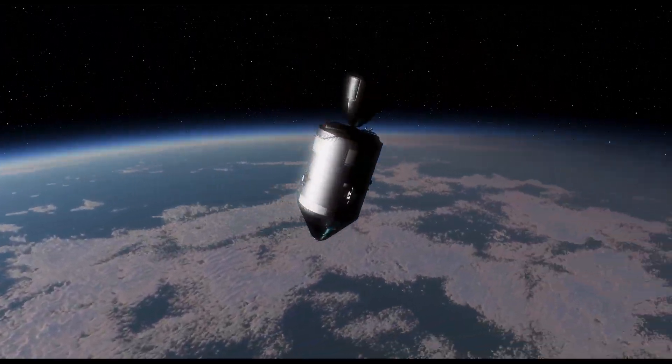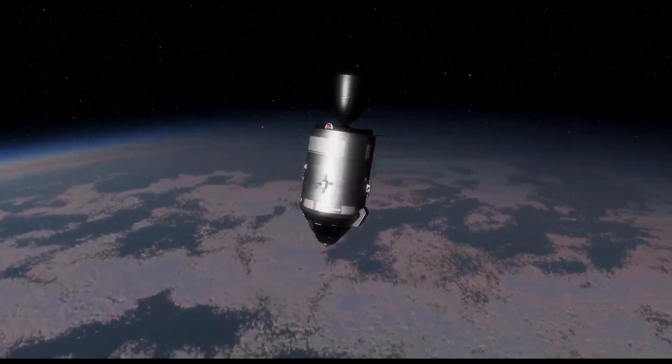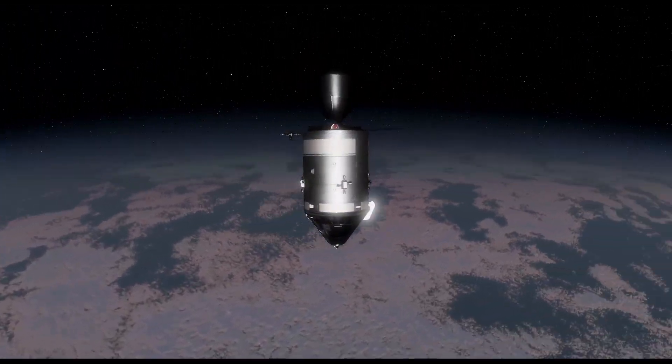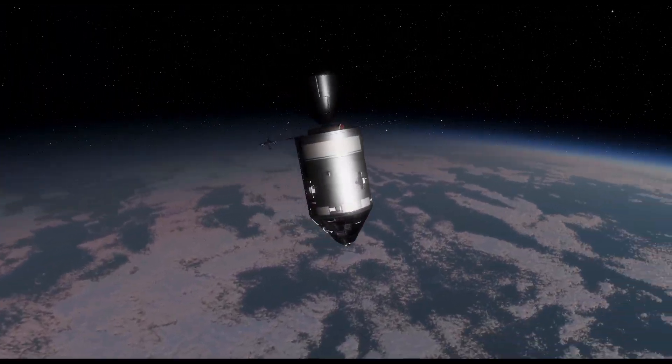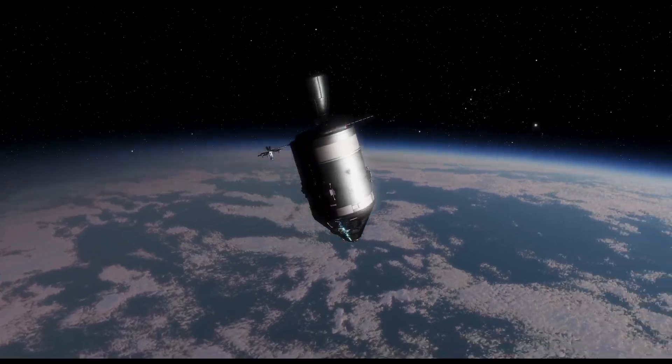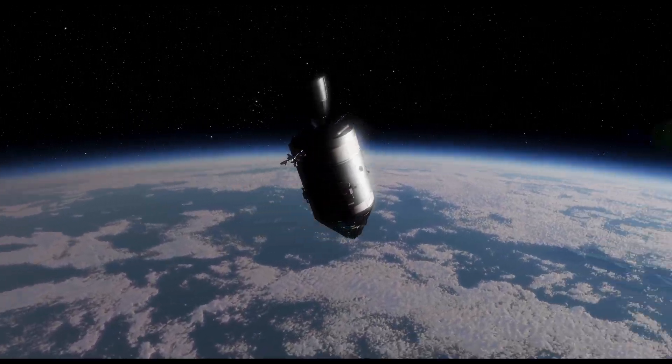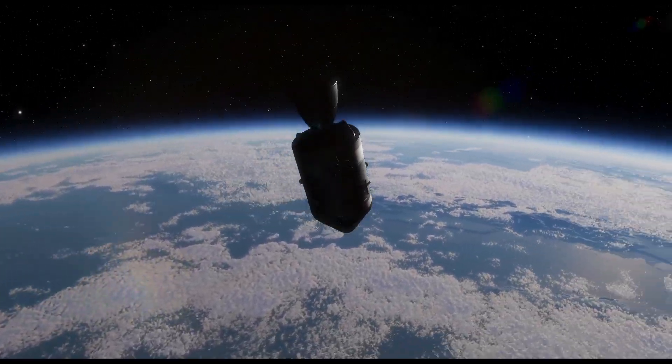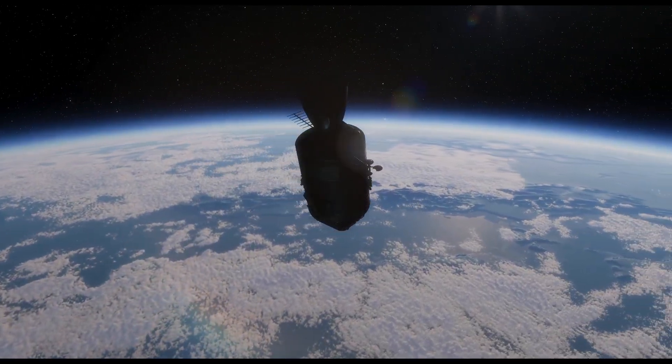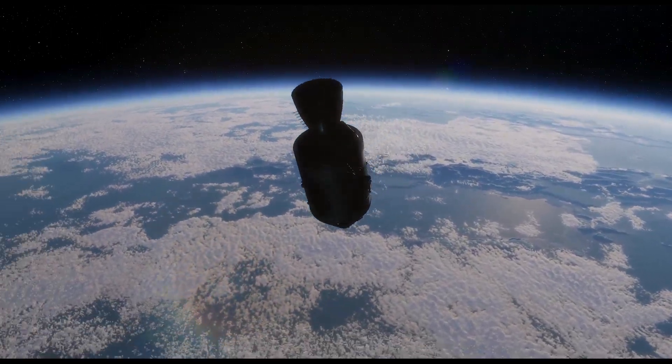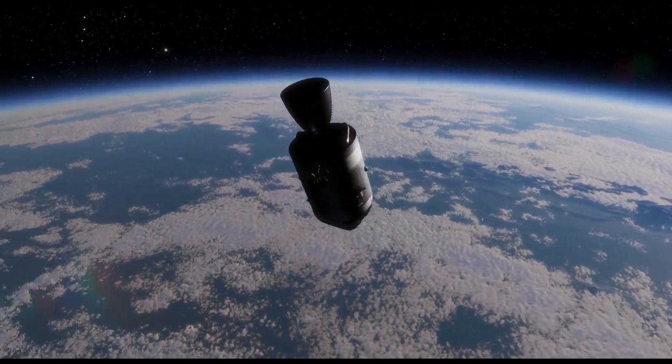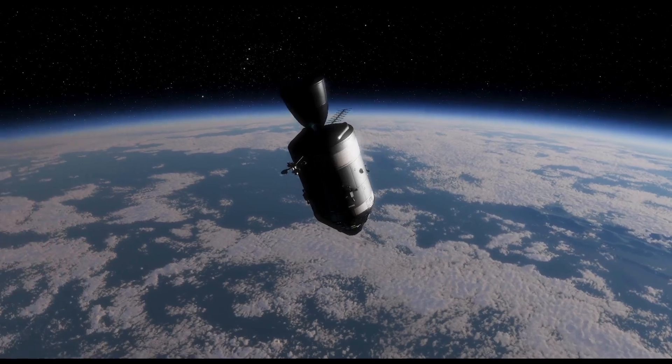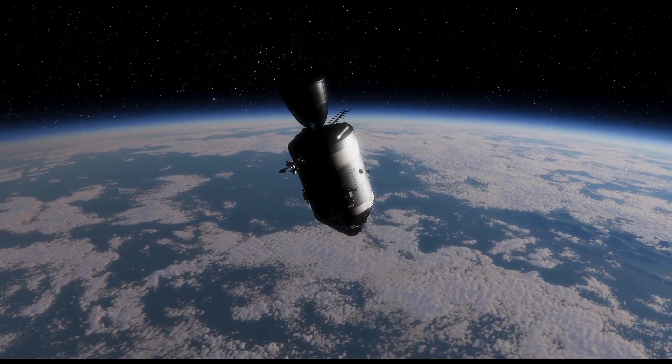Welcome back to the next Kitten Space Agency pre-alpha gameplay video. This time we are going to the Moon as requested by many of your comments, and we are doing something special. Stay tuned.